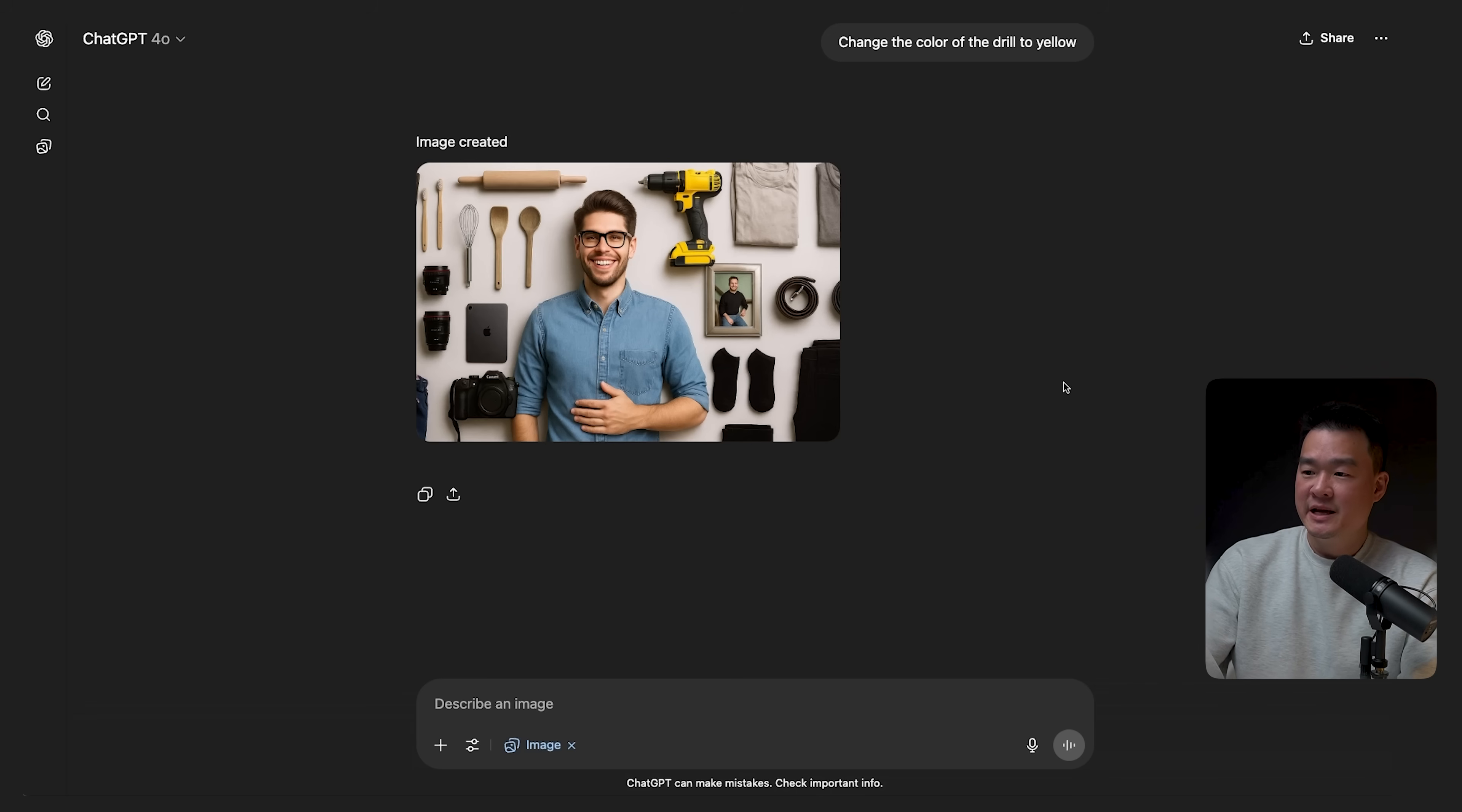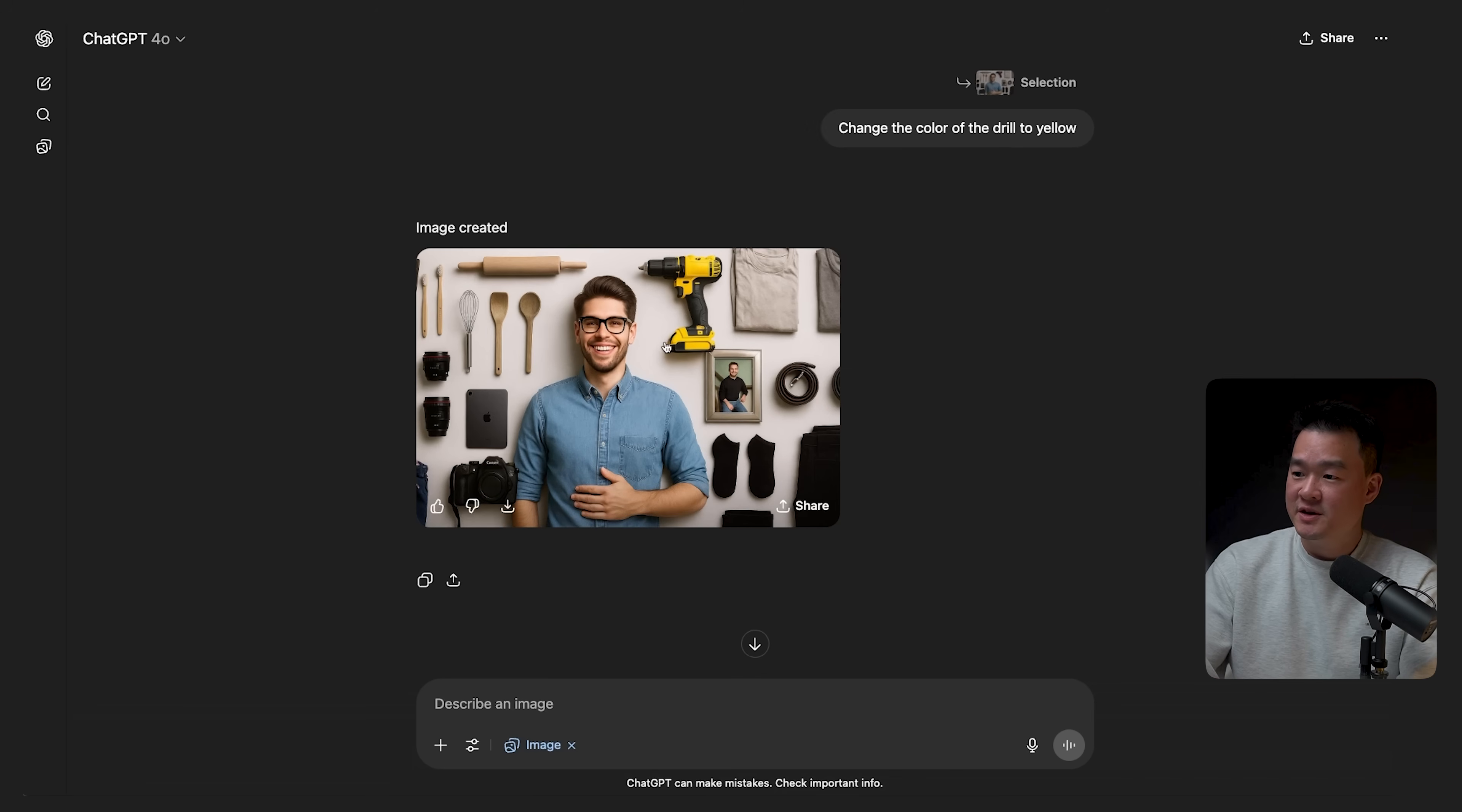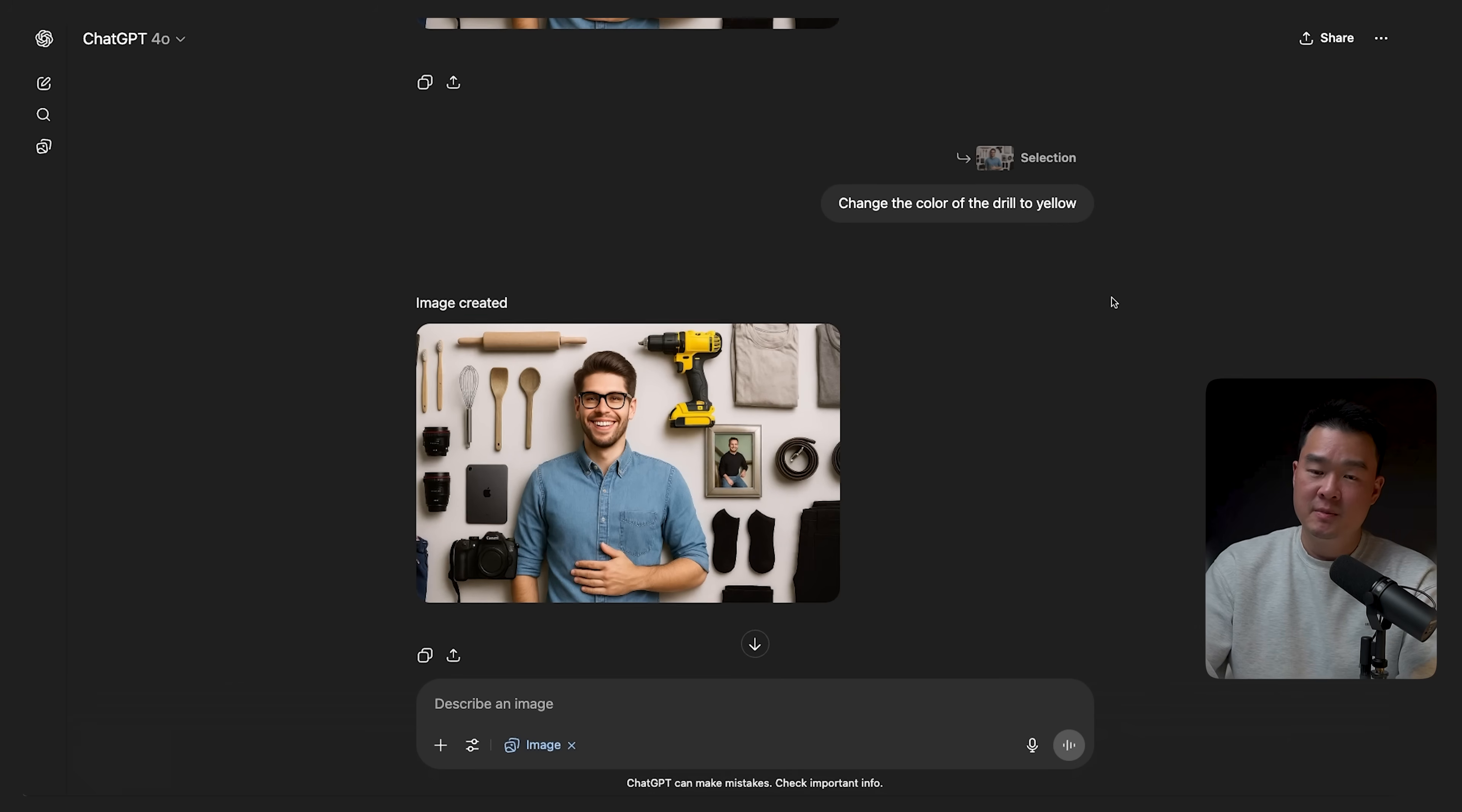Now, one tip I can give you with this. If you are trying to create a second thumbnail, which is completely different from this, make sure that you do it on a new chat because otherwise it's going to reference previous photos here and it's going to mess up your thumbnail.